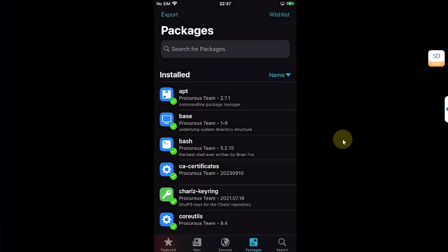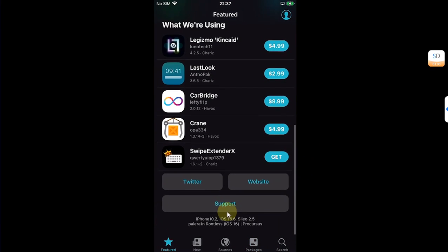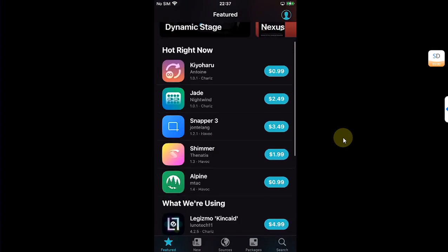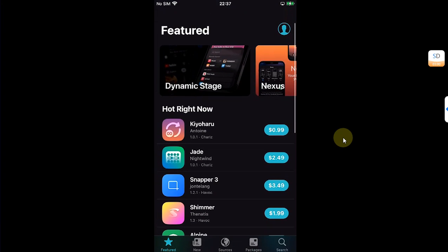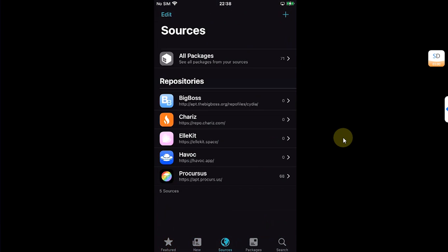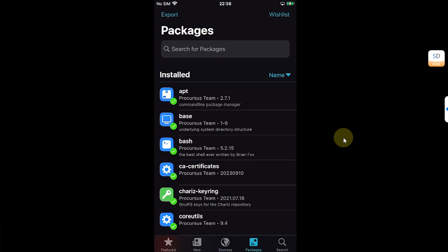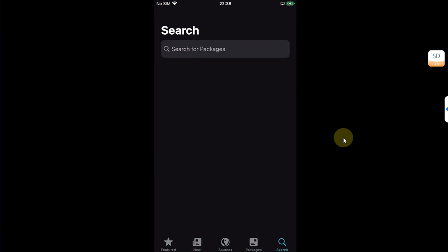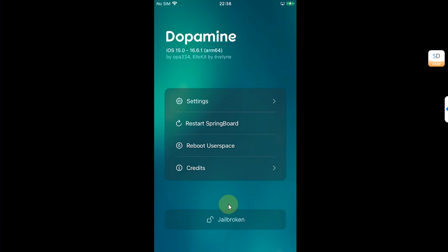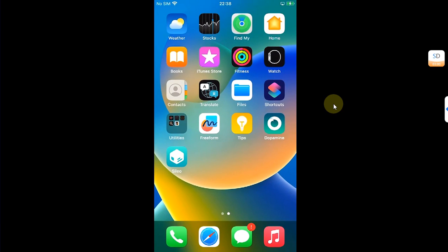Also yes, you may be seeing Palera1n rootless because Dopamine is using the bootstrap from Palera1n. So this can change in the future but rest assured everything works as you can see it right here, no issues whatsoever. And I will show you the app. You can see it says Jailbroken.